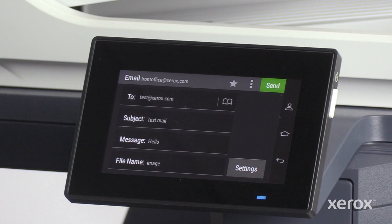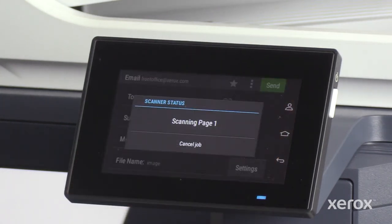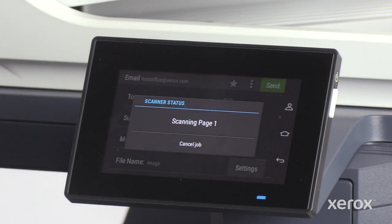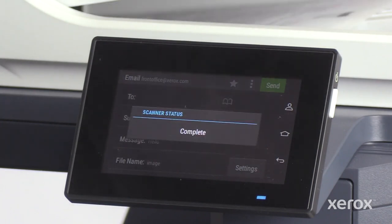To send the scanned document, touch Send. As the scanner status pop-up window shows complete, the email has been sent to recipient.